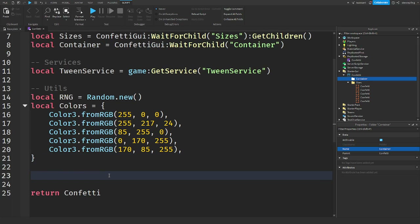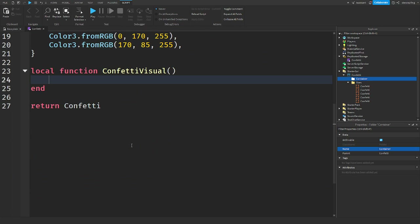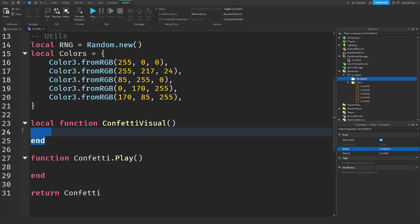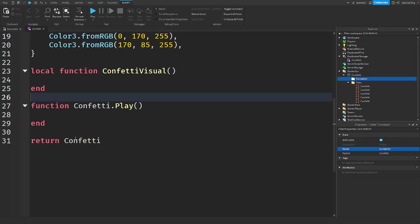I'm going to make a `local function confettiVisual()`. That's the local function, but in another script we call `function confetti.play()`. The reason is so I can fire the local function multiple times — when you fire all the confetti at once it looks weird, so we fire it over a small period of time for a gradual effect.